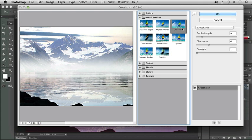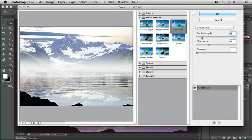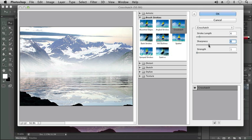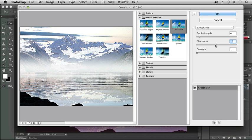Our photo now starts to appear more like a painting. I'm going to adjust the stroke length and make it a little bit shorter by dragging it to the left. As we drag it to the left, you can see the strokes are getting shorter. I'm going to adjust the sharpness and bring it up just a little bit, maybe to about 10, and then leave my strength at 1.